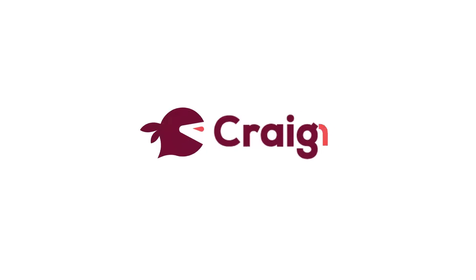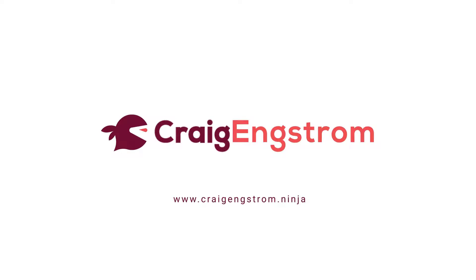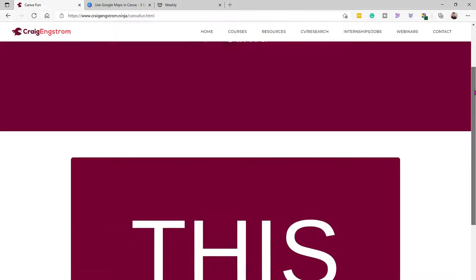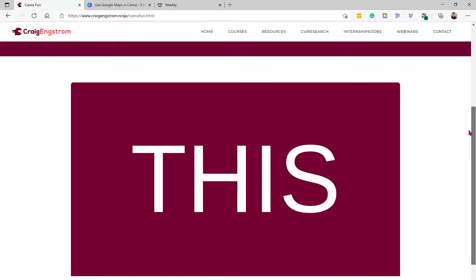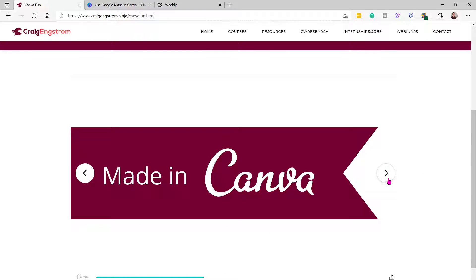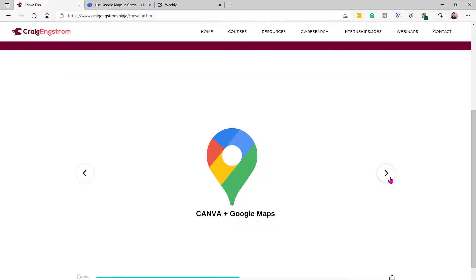What's up everybody, Dr. Craig Engstrom here, but you can just call me Craig because I love Canva just as much as you do. I am on my personal website here, CraigEngstrom.ninja, and this is made in Canva. I'm going to show you in this video how to embed a Canva presentation or any type of Canva design onto your website. In this video I'm going to cover using Google Maps and Canva together and give you some ideas for how you might use it if you are a teacher or a business person.